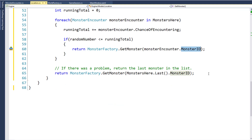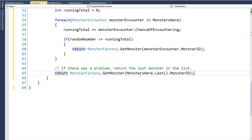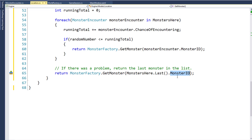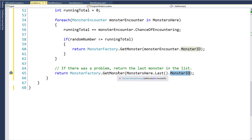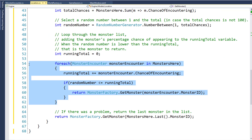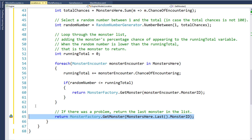And just to be safe, we have this final line here. If we got through all of our MonsterEncounter objects and none of them were less than or equal to the running total — which should never happen, but we always want to be safe in case something is weird with the random number function — then we're going to return the last monster in the MonstersHere list. So if there are no MonsterEncounter objects, GetMonster returns null; otherwise, it should return a random monster.